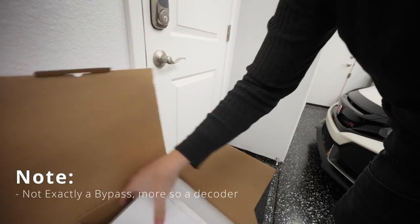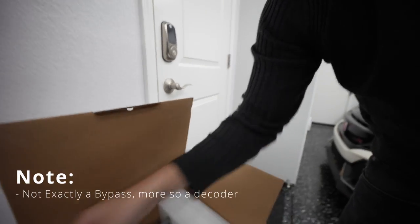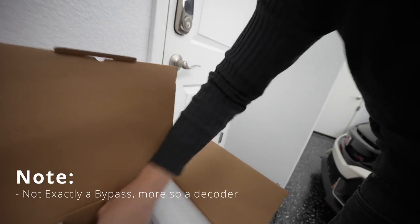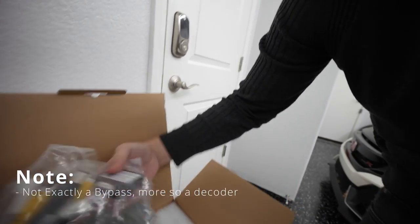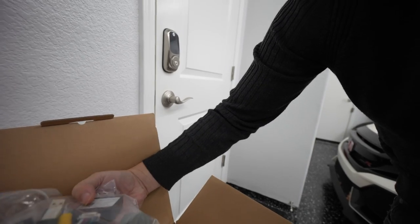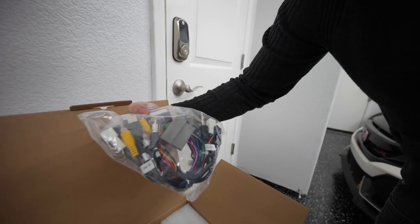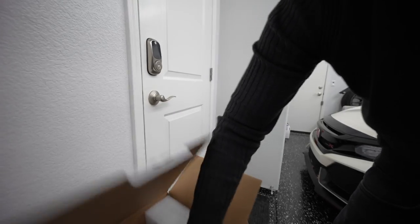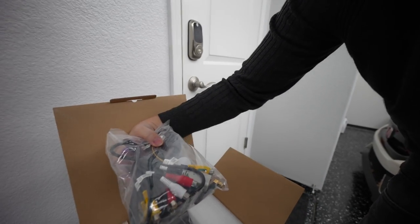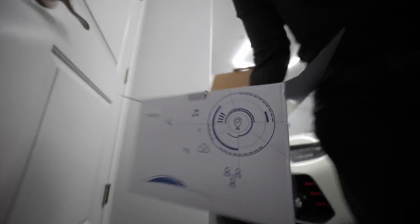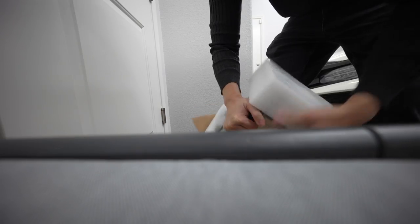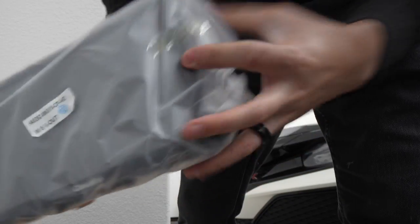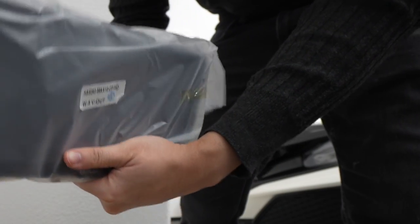So check it out, we have all these cool goodies, instruction manuals, and then the unit itself. Hopefully the harnesses that are included here are going to be able to bypass the amp and we'll have audio. Here are some more wires, then we have the unit itself. Nice big screen.